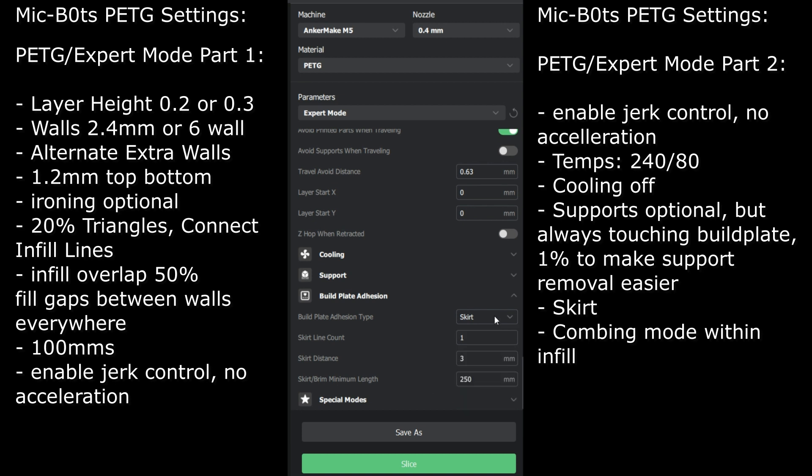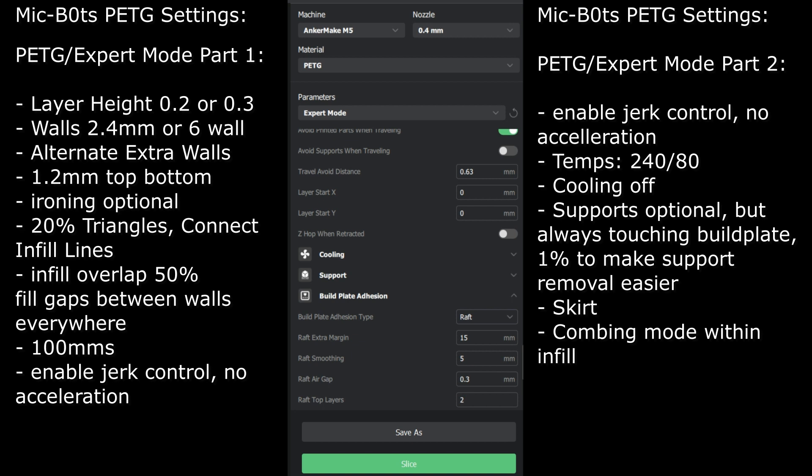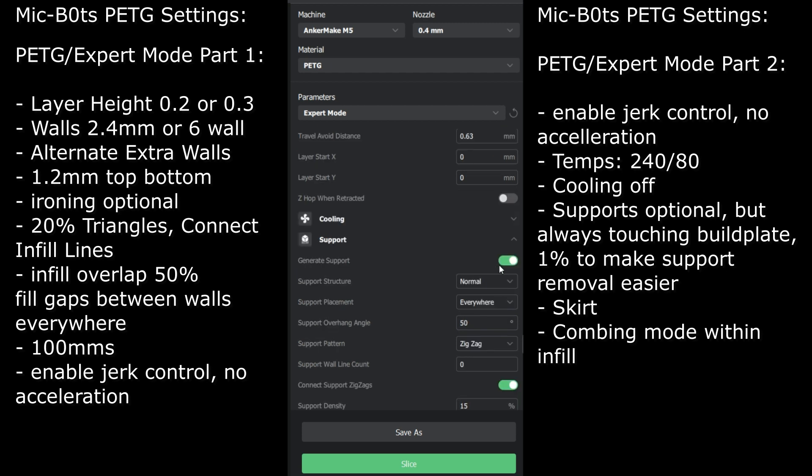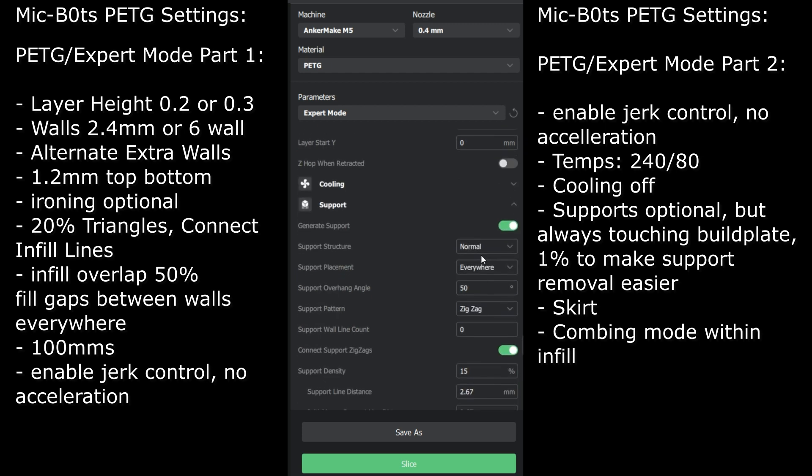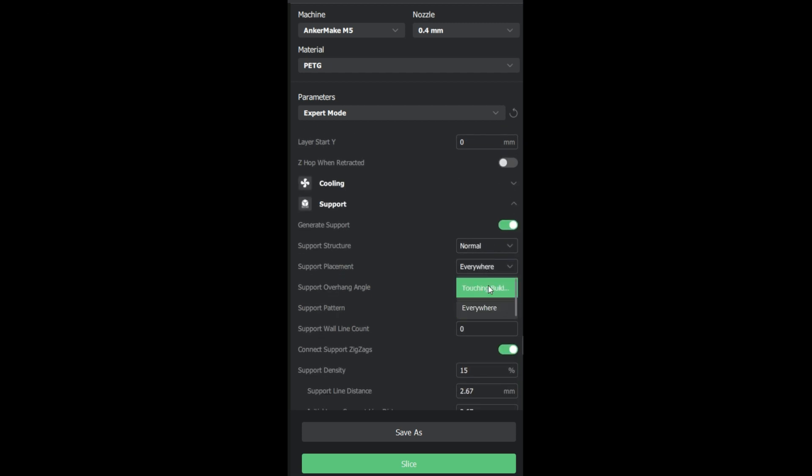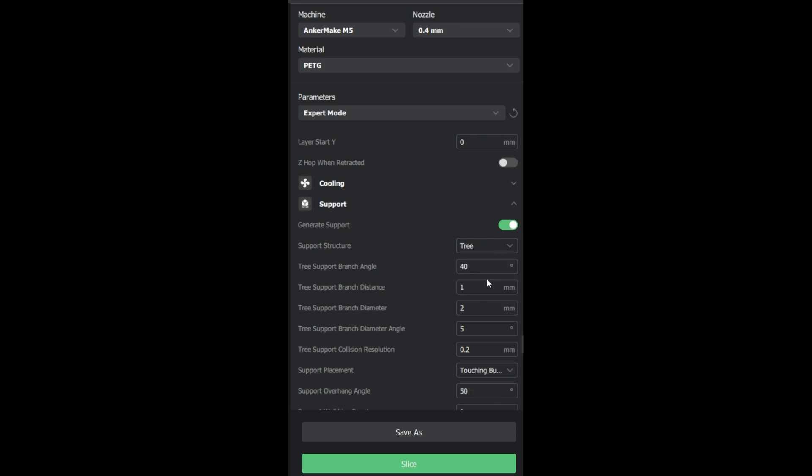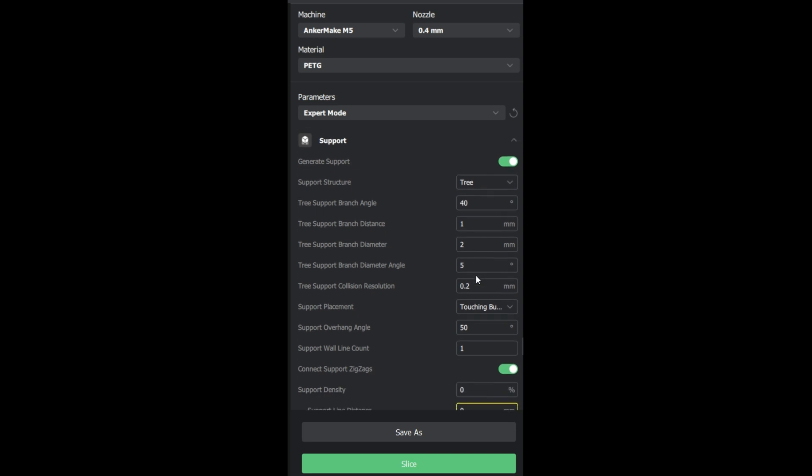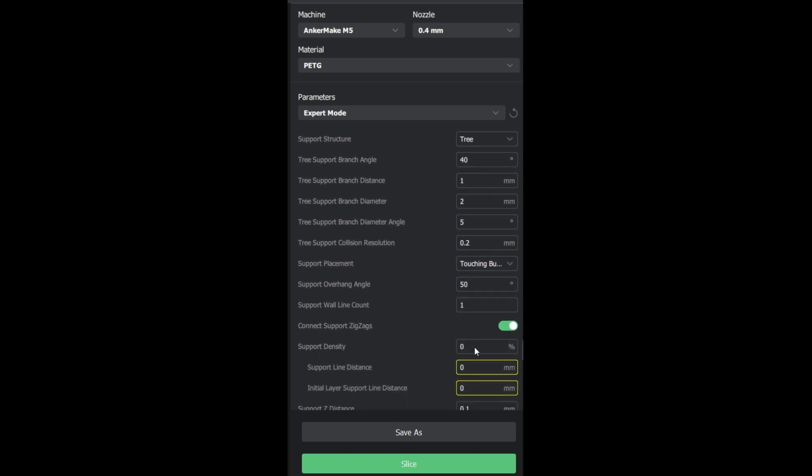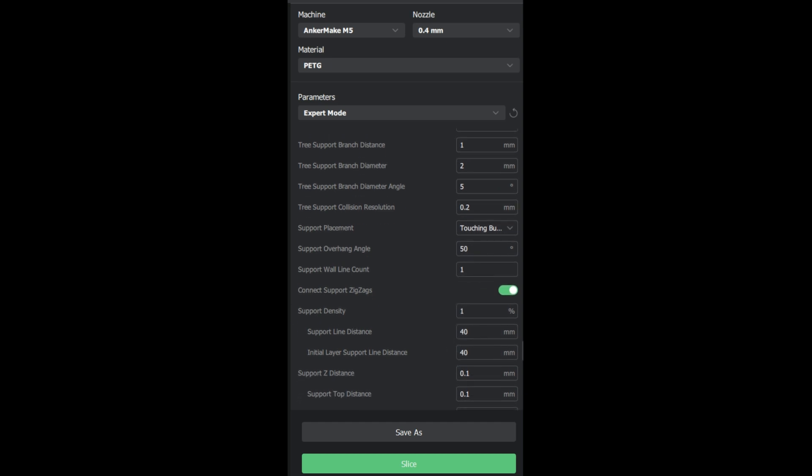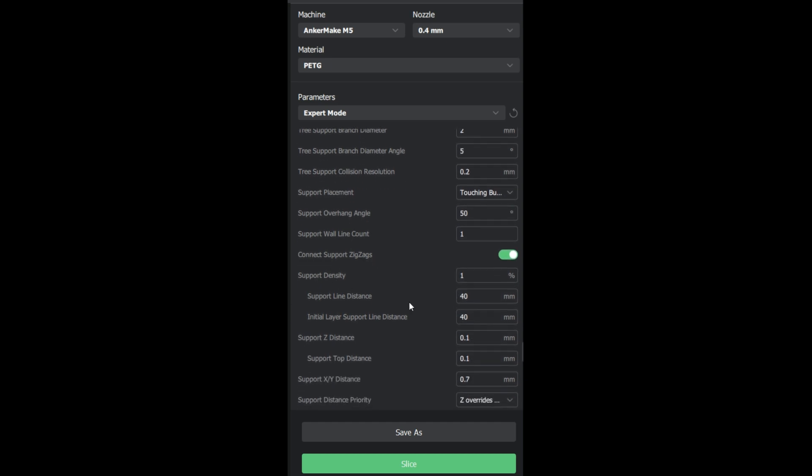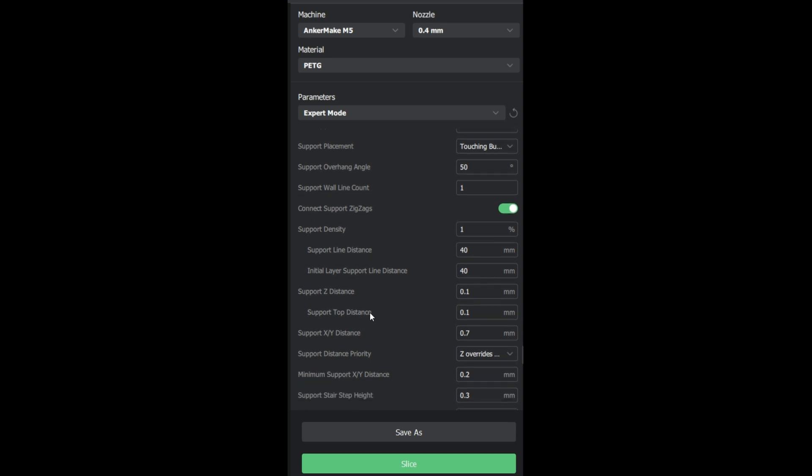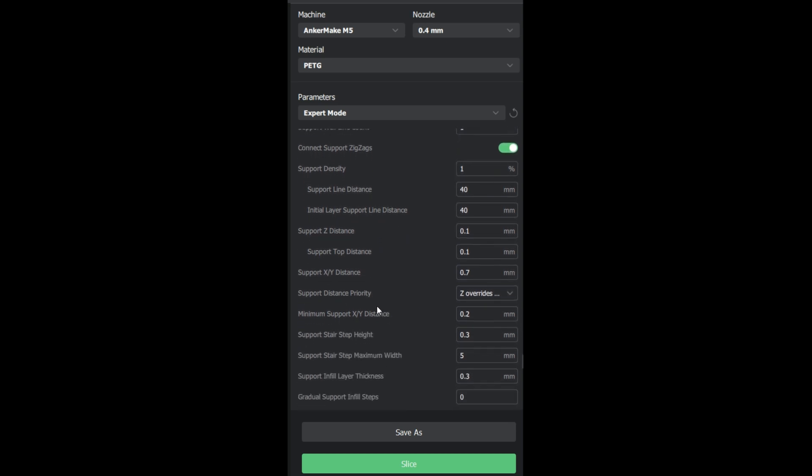For this type of print I did need a raft, skirt did not cut it. So depending on your print you can choose whichever you like: raft, brim, or skirt. It makes no difference really with the PETG settings. When I do supports I usually do touching build plate always, and then typically tree. So touching build plate, tree, and then I want the density to be as minimal as possible, but sometimes it doesn't touch the spots you want it to, so you might need to increase it. This is a bad example but I will do another video in the future on supports if anyone asks.